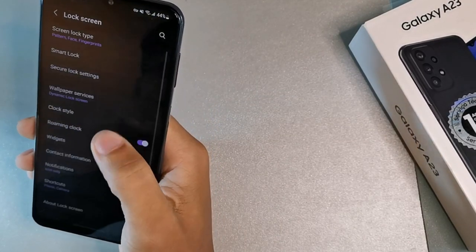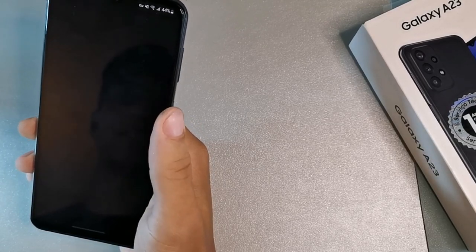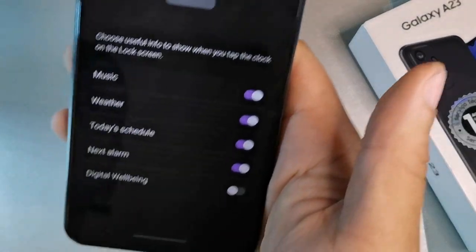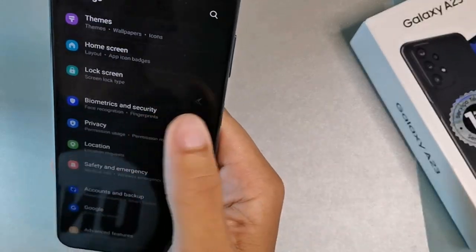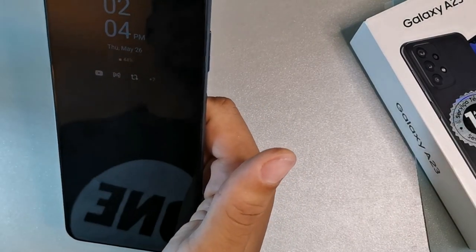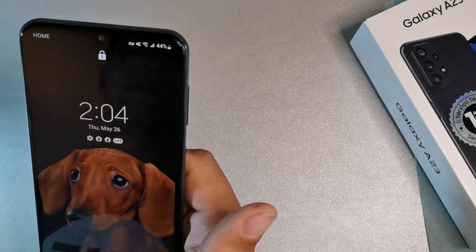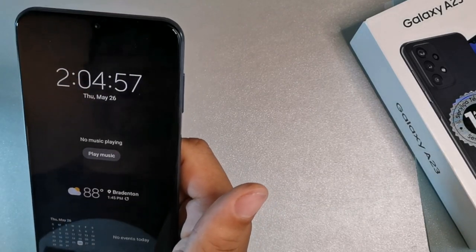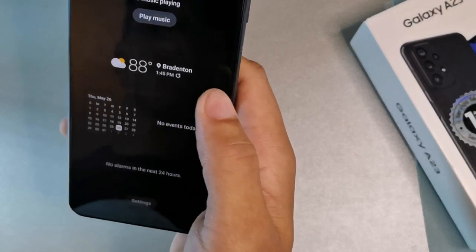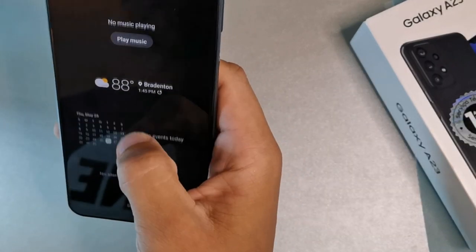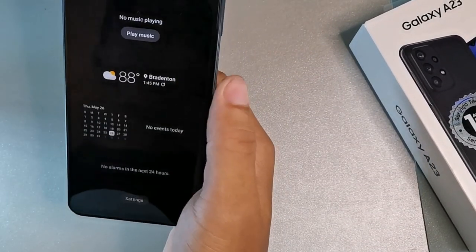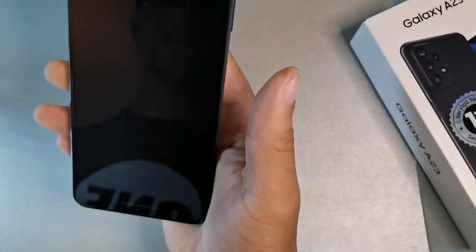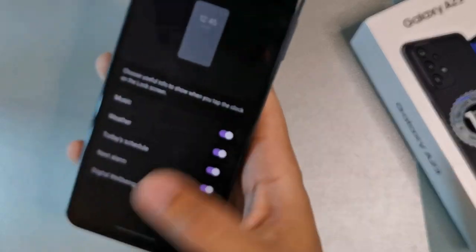The next tip is lock screen widgets. Go to lock screen settings and activate widgets — music, weather, schedules, and next alarm. Lock the screen, double-press to get to the always-on display, then tap the clock area to see the weather, calendar events, and even music controls all in one screen. You can add or remove widgets after unlocking with your fingerprint.